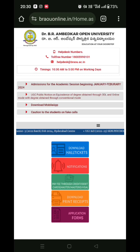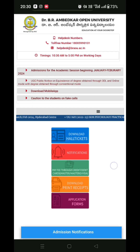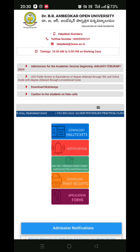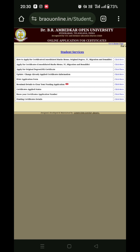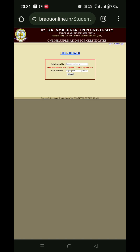Hello friends, welcome back to my channel. In this particular video, I will be able to apply for my original degree, PCMM, and Consolidated Marks.